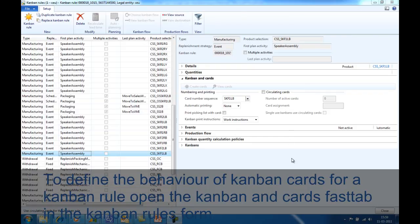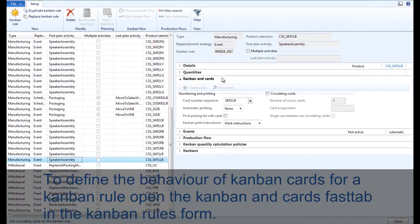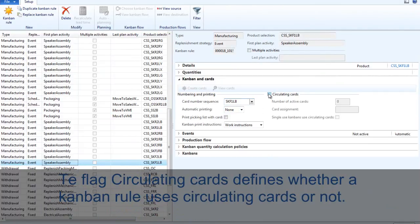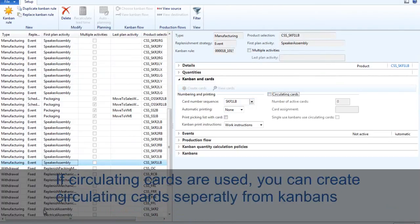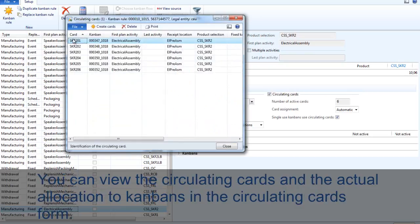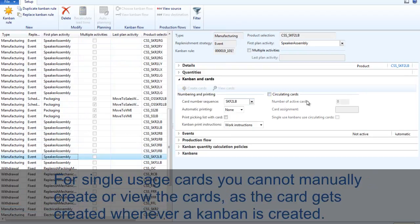To define the behavior of cards within a Kanban rule, open the Kanban and cards fast tab within the Kanban rule's form. The flag circulating cards defines whether a Kanban rule uses circulating cards or not. If circulating cards are assigned, you can create cards separately from Kanbans and view the cards as well as the allocation of cards to Kanbans with the circulating cards form. You can also change the allocation manually. For single usage cards, you cannot manually create or view cards as the card gets created automatically whenever a Kanban is created.